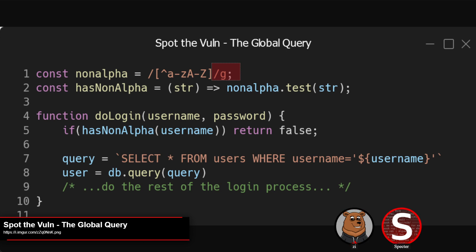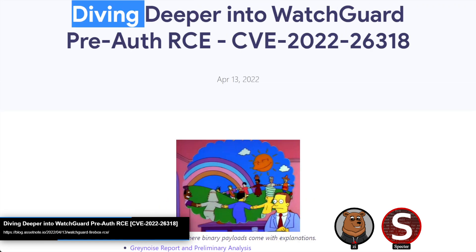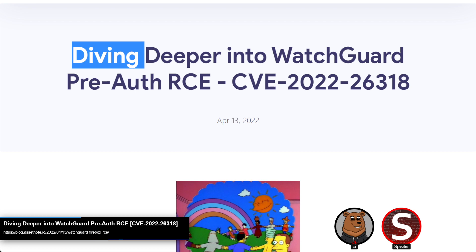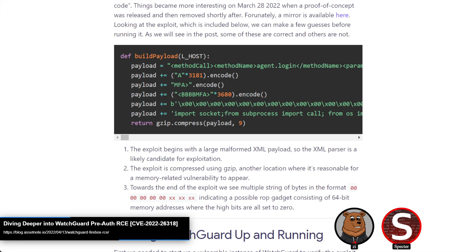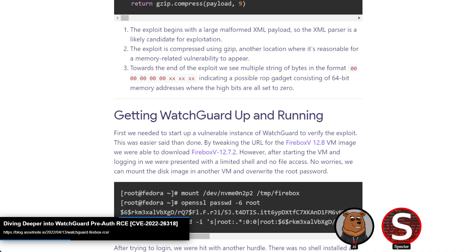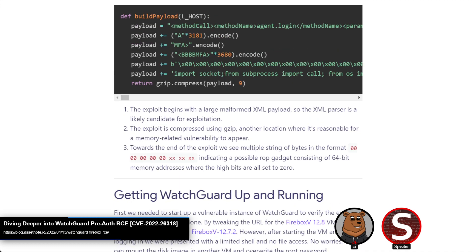Our first post is an RCE in WatchGuard, which is a network monitoring tool. This is an analysis done using a public — though only briefly public — POC as a base for trying to look into the issue and root-cause it. The immediate things they noticed was that it was building a malformed XML payload: a start tag followed by a payload of A's, another tag, and some byte escape sequence strings that look like they might be ROP gadget addresses.